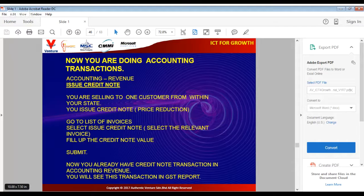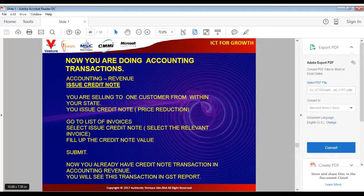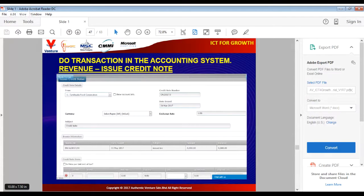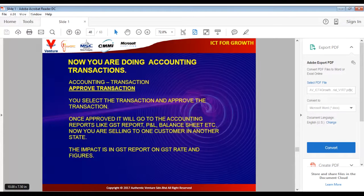Now we learn how to issue a credit note. When you have issued an invoice to a customer and there is a price reduction for some reason, you cannot re-issue the invoice — you should issue a credit note. The impact of the credit note will be automatically calculated inside the GST report. For a customer within your state with, say, a 10% price reduction, go to the list of invoices, select Issue Credit Note, select the relevant invoice, fill in the credit note value, and submit. After that, approve the transaction.